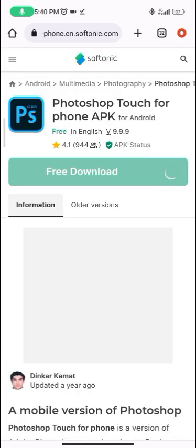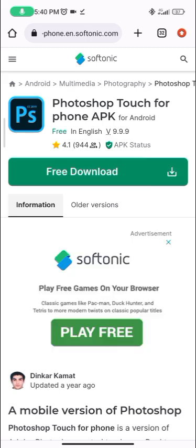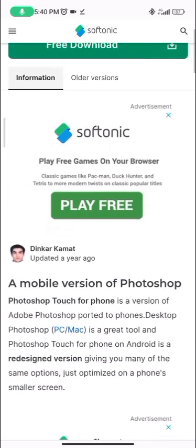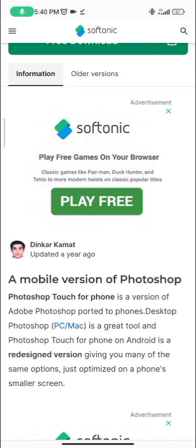You wait for it to load, and you'll see it's version 9.9.9 — that's PS CC 2019. It's the mobile version of Photoshop.